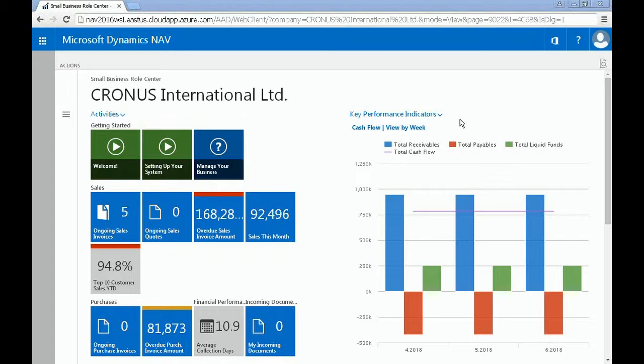Here, you can generate different types of reports from the data that's been imported into your system. In the Roll Center for Small Business, as shown here, you can see charts and graphs for different key performance indicators, such as your cash flow.